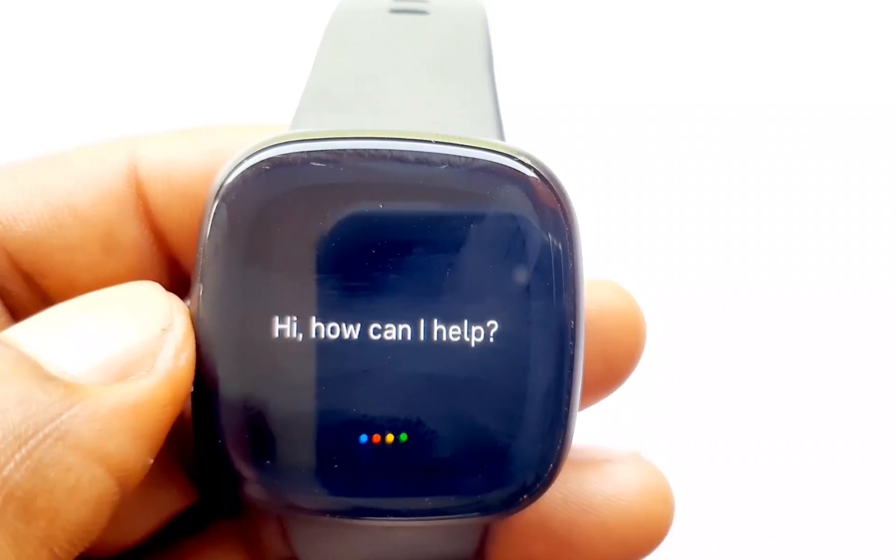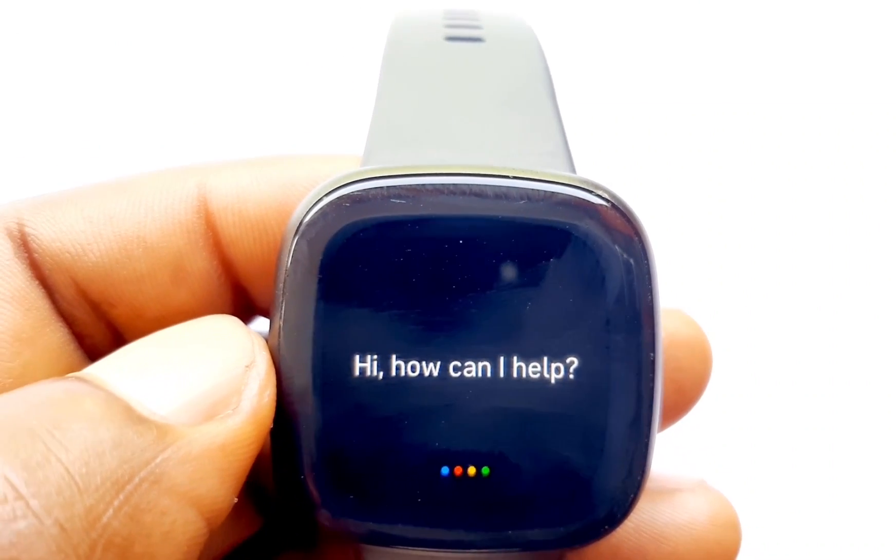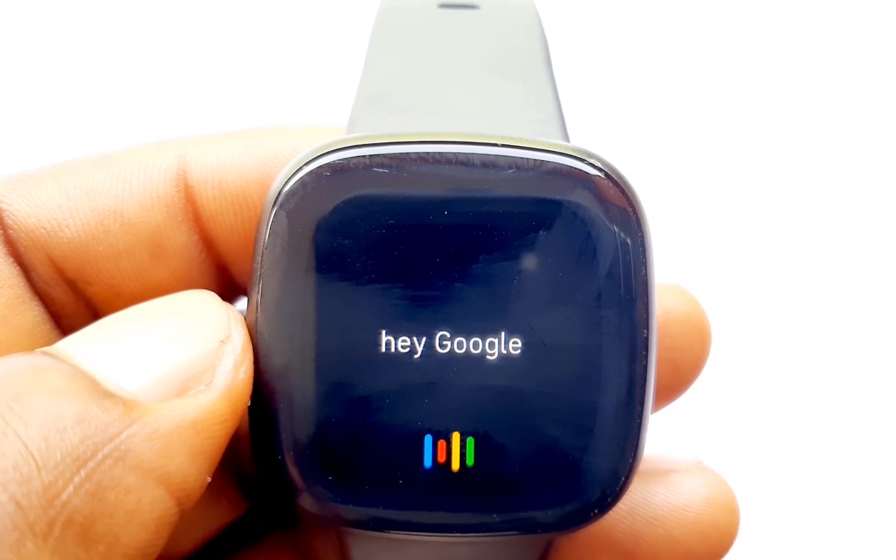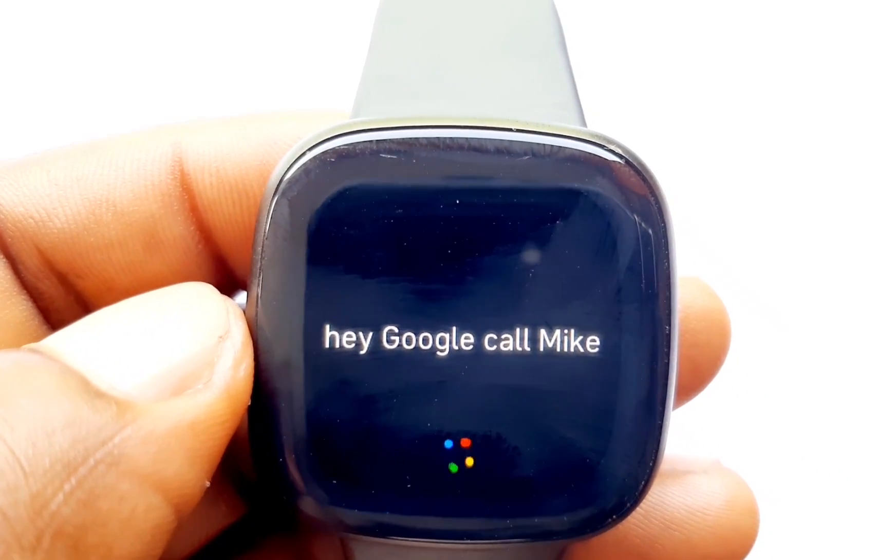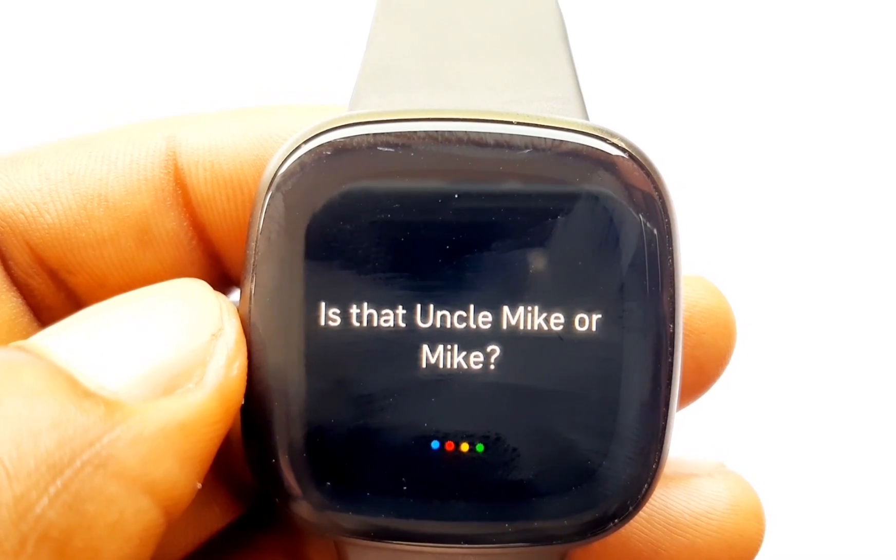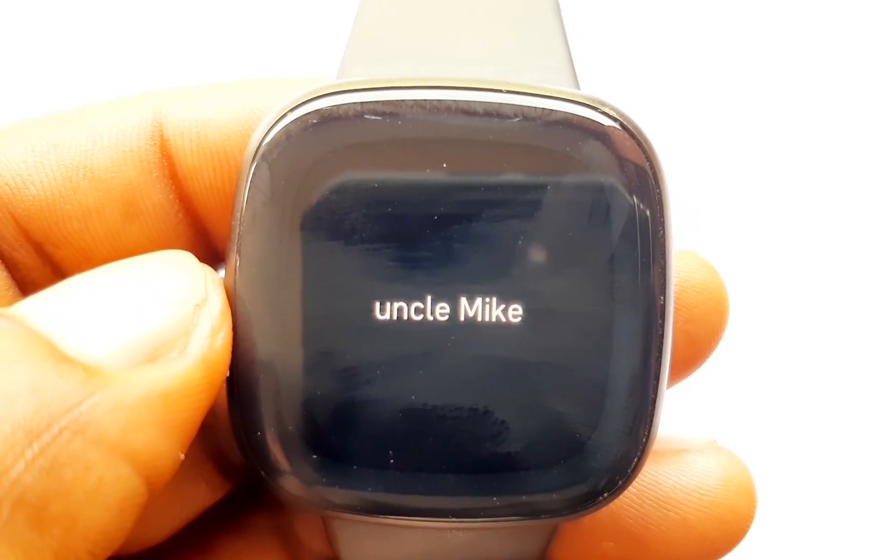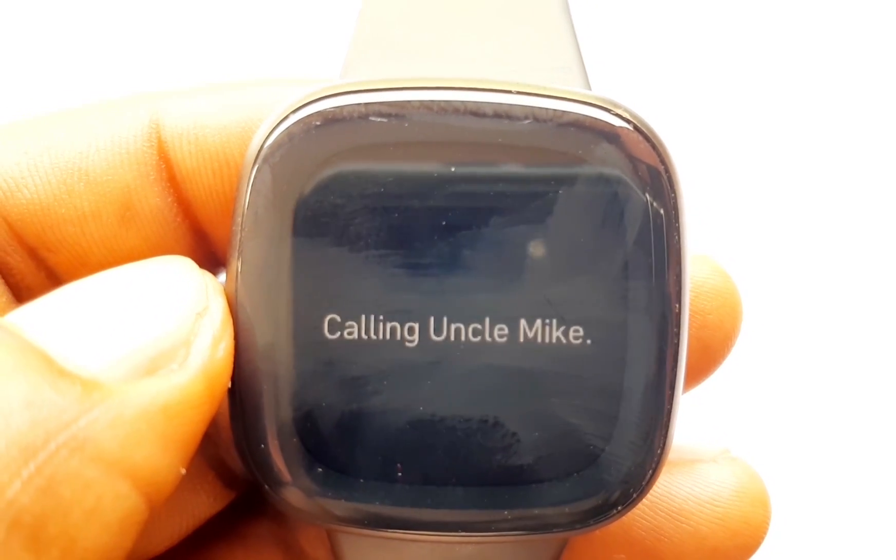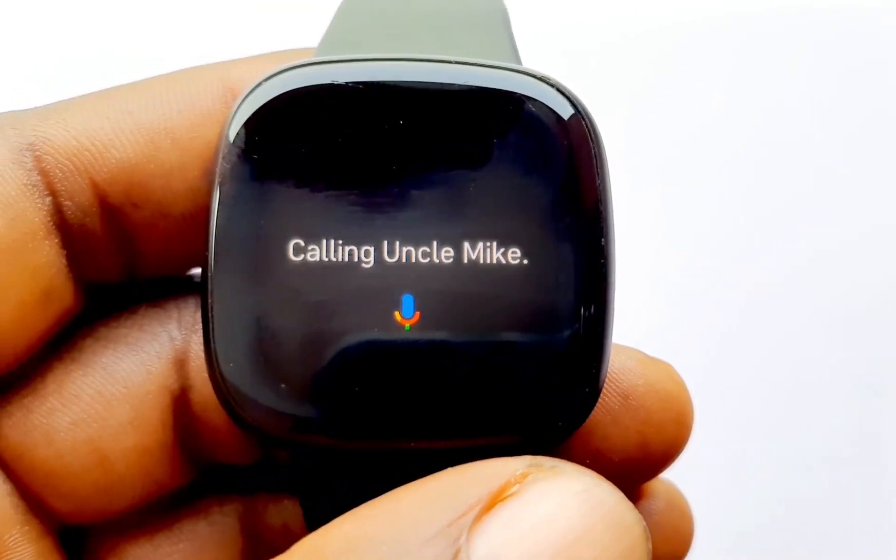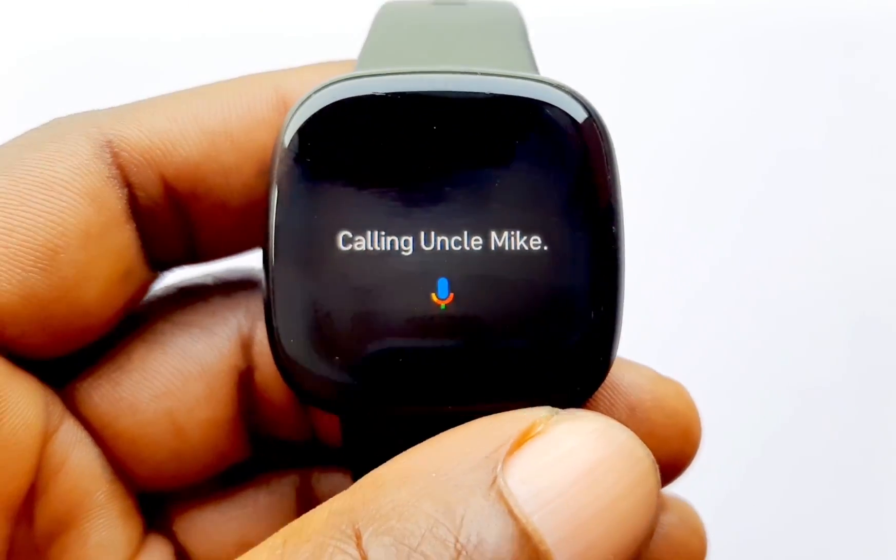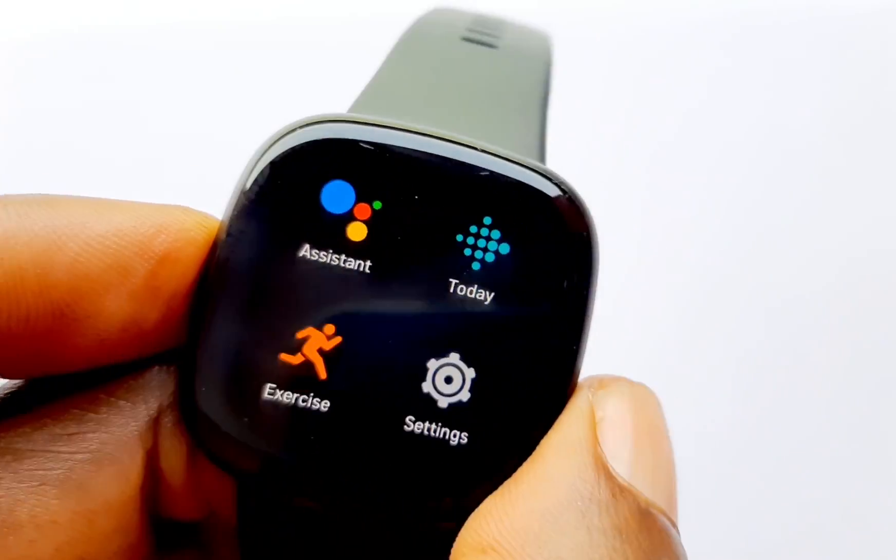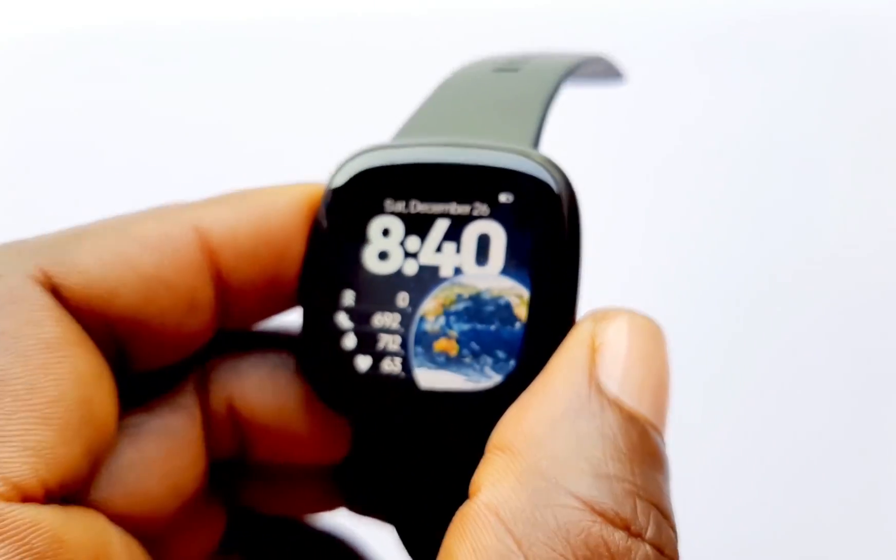One other thing I found very interesting with this is that while I can't use Alexa to start a call on my phone, I can use Google Assistant here to start off a call on my phone. Hey Google, call Mike. Uncle Mike.